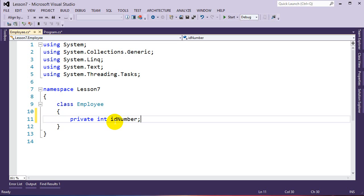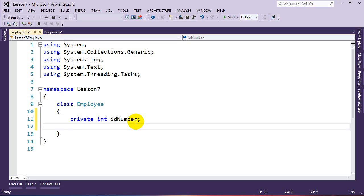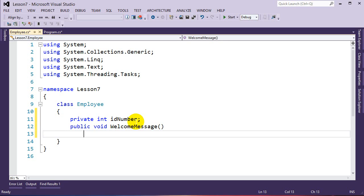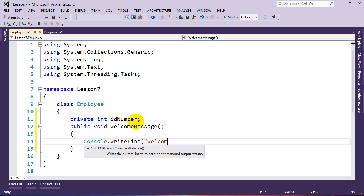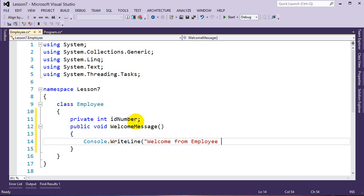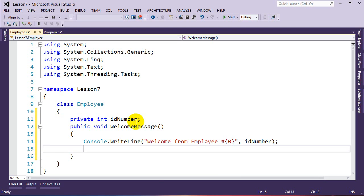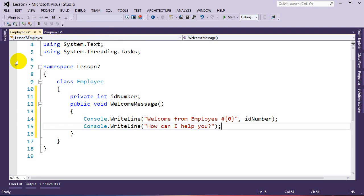We're not specifying a value for the variable here because this is just the definition of the class. When we actually create objects of this class, we'll specify the ID number for that specific object. The next thing we'll create is a function that displays a message from the employee — marked public so other classes can access it, return type void, called WelcomeMessage. It writes to the console: 'Welcome from employee number [ID], how can I help you?'